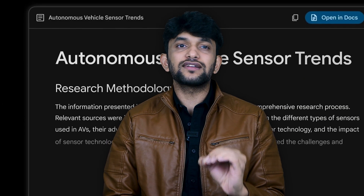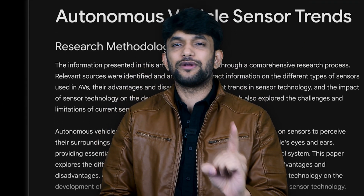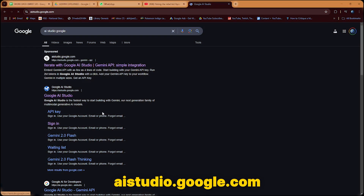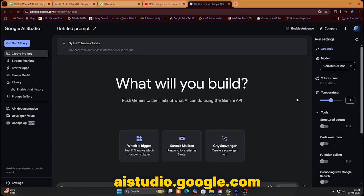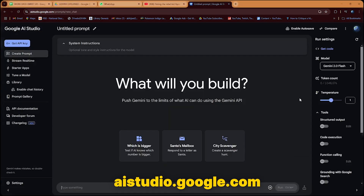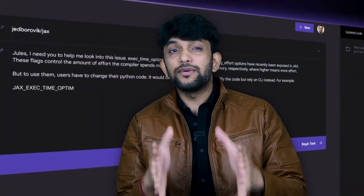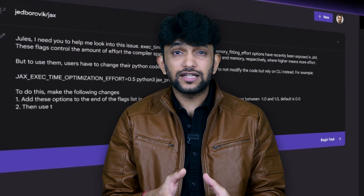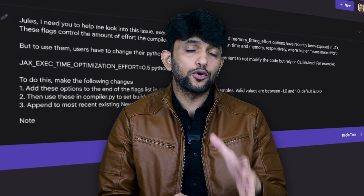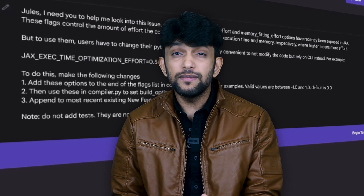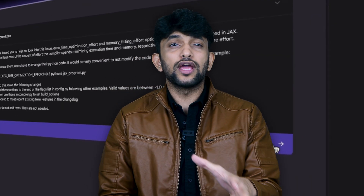If you want to try out all these new models, Google is offering free access via aistudio.google.com — whether it's Gemini 2.0 Flash, Flash Lite, Pro, or even experimental models, you can play around and see first-hand the power of these advanced AI models.